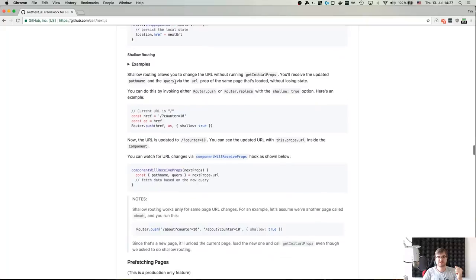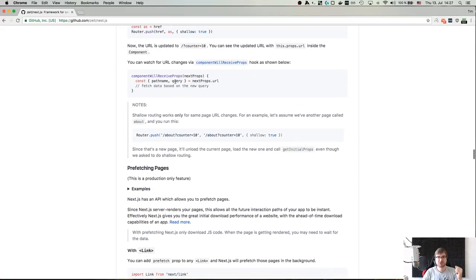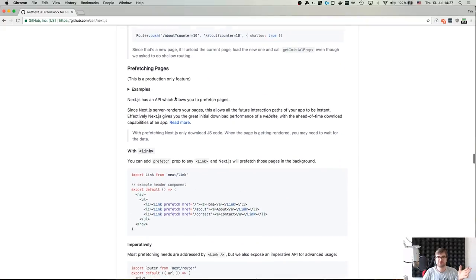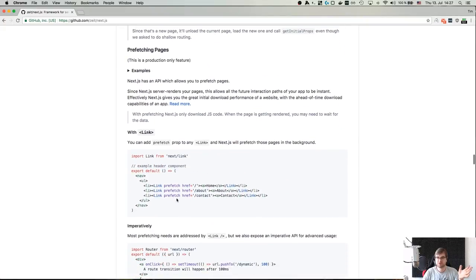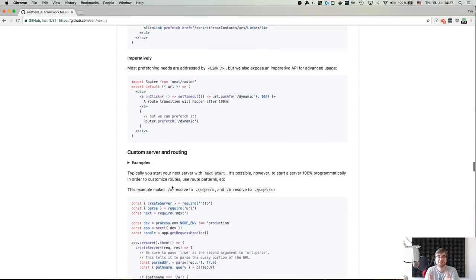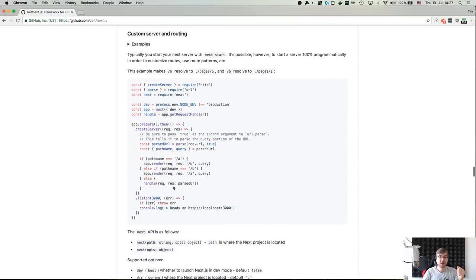I think that covers the features. There are some additional things — like you can even prefetch pages if you want to, which is amazing in my opinion. Zero configuration is the best part about it.